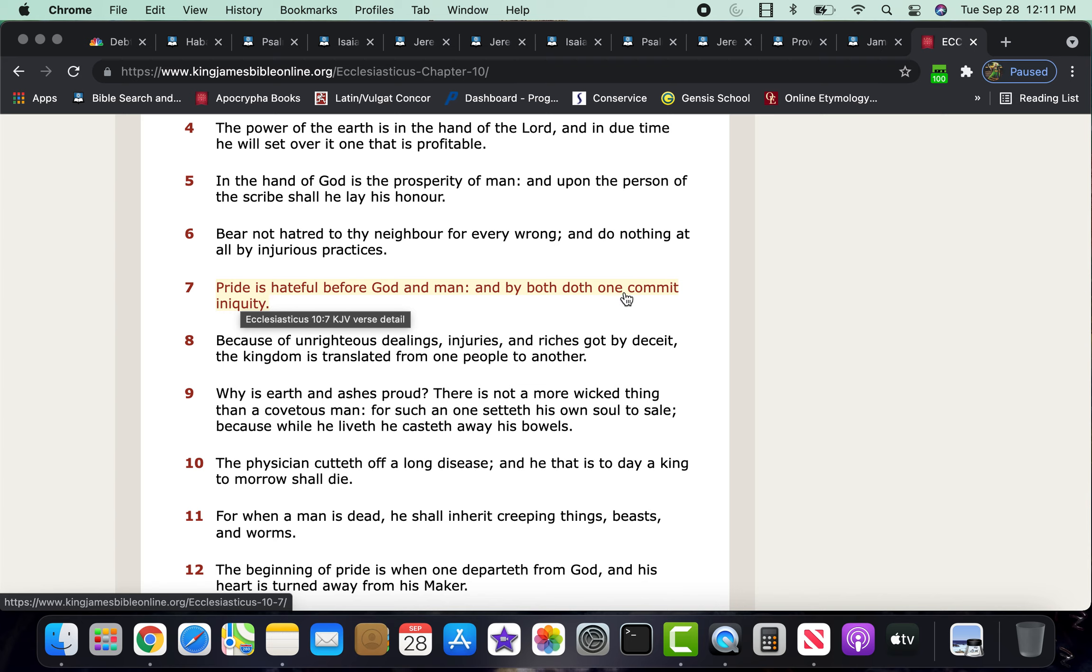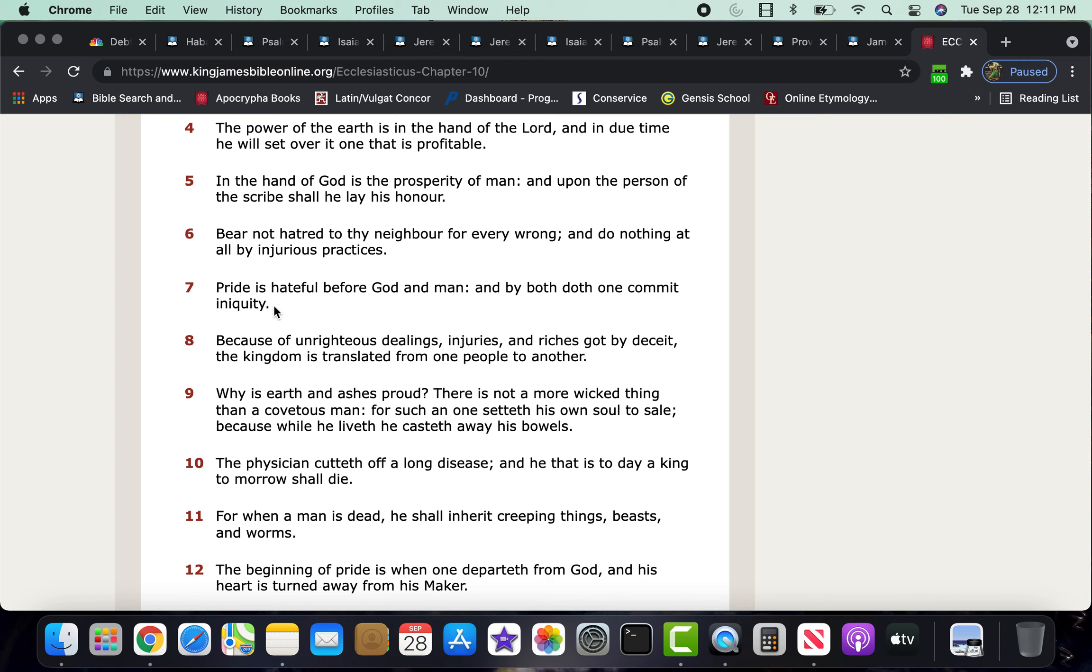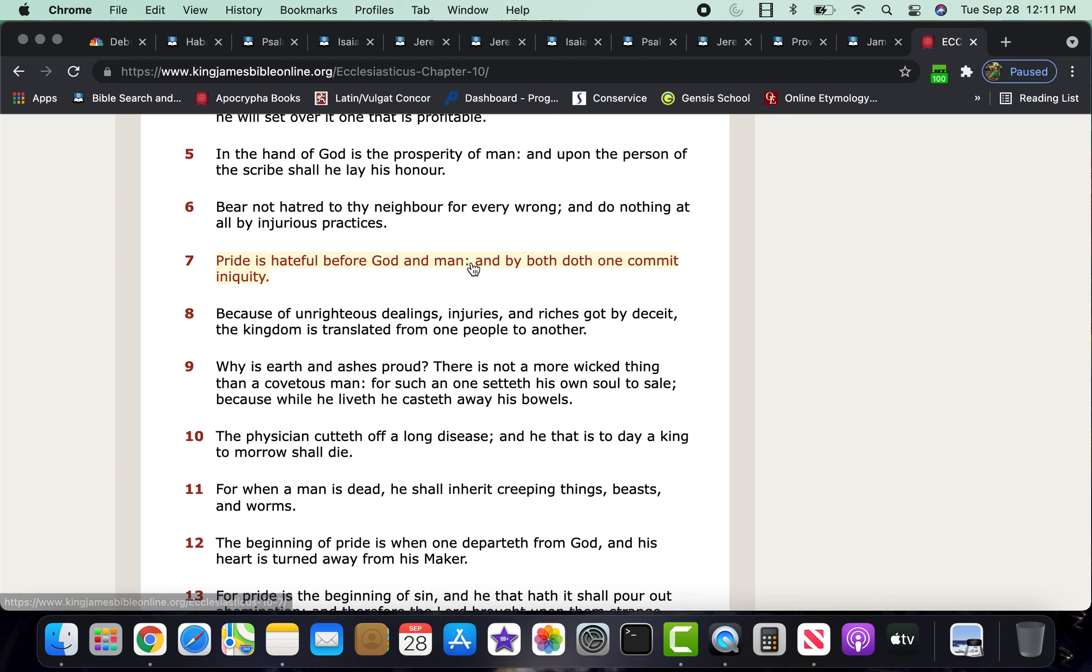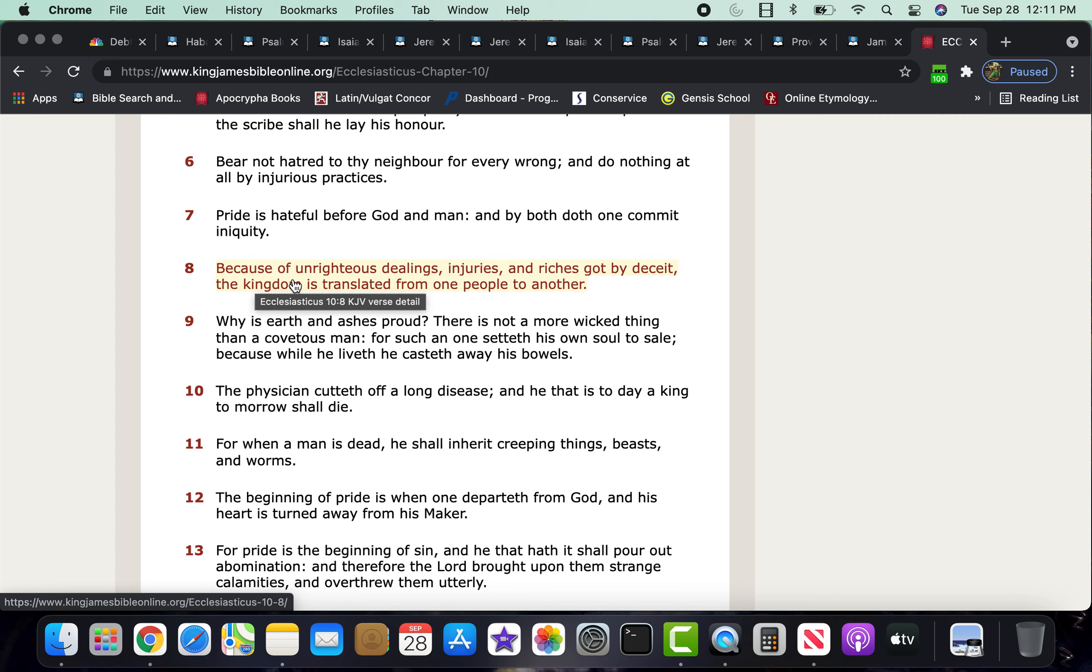It says, and by both doeth one commit iniquity. So, one commits iniquity by what? Pride. I believe there's a scripture that says that pride is the beginning of sin.